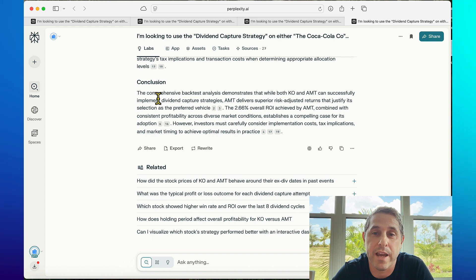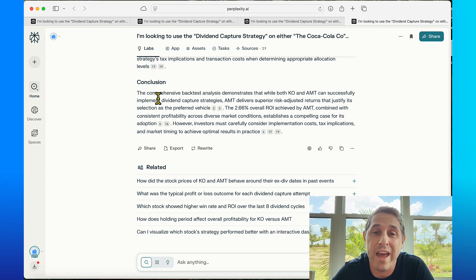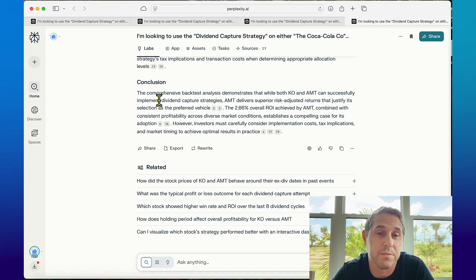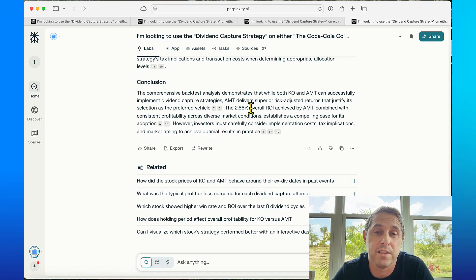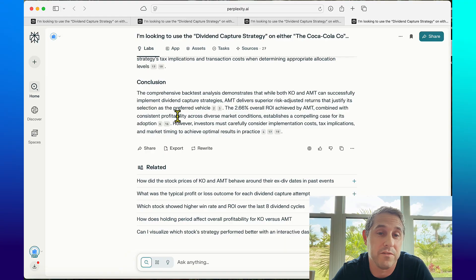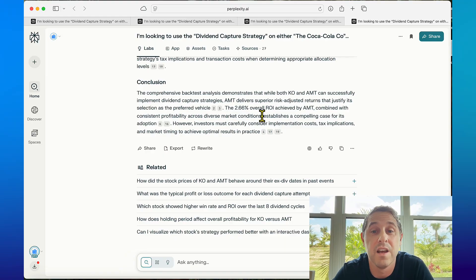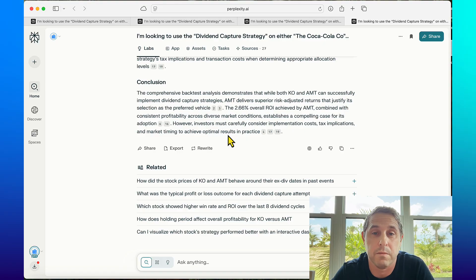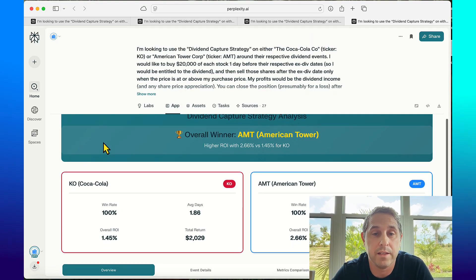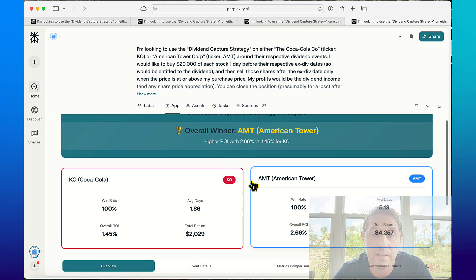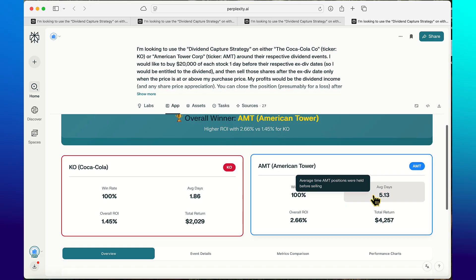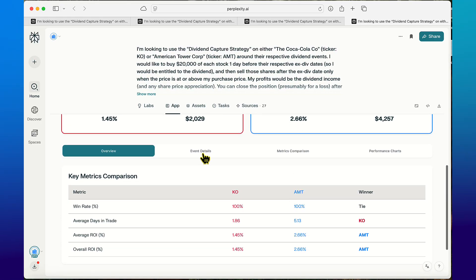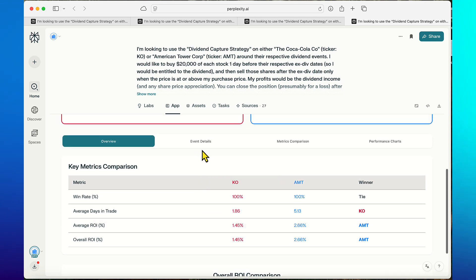The comprehensive backtest analysis demonstrates that while KO and AMT can successfully implement dividend capture strategies, AMT delivers superior risk adjusted returns that justify its selection as the preferred vehicle. The 2.66% overall ROI achieved by AMT combined with consistent profitability across diverse market conditions establishes a compelling case for its adoption. Now I'm gonna check out the app. It says overall winner - it chose AMT even though the average days in trade was a little longer, the total returns were more and they both had great win rates. This one's cool, it actually has different tabs.